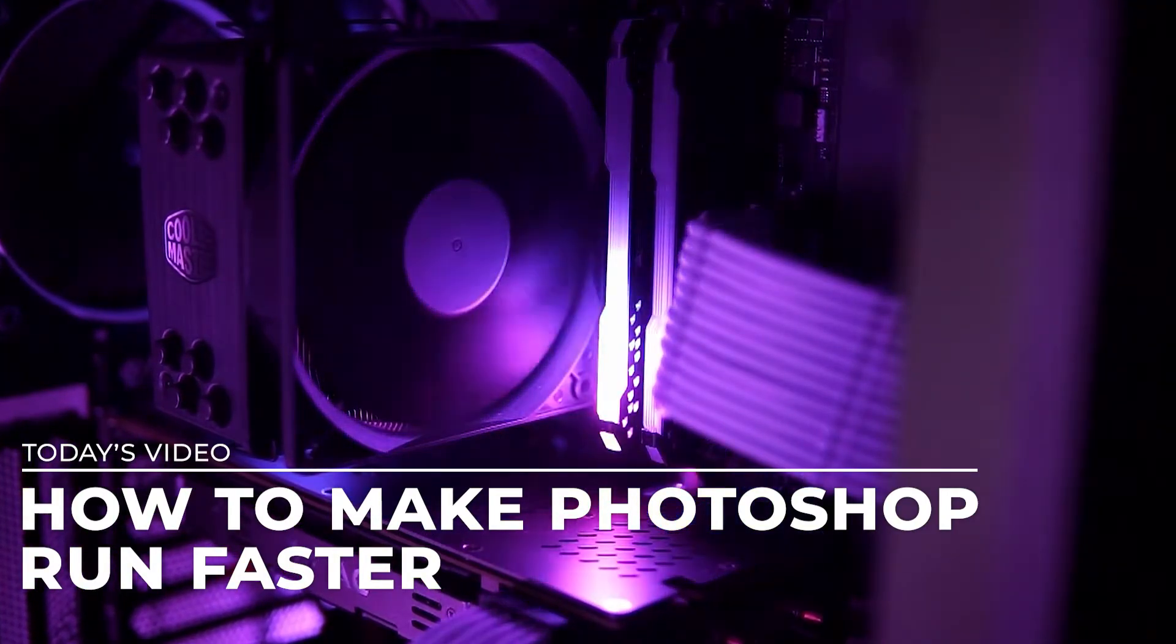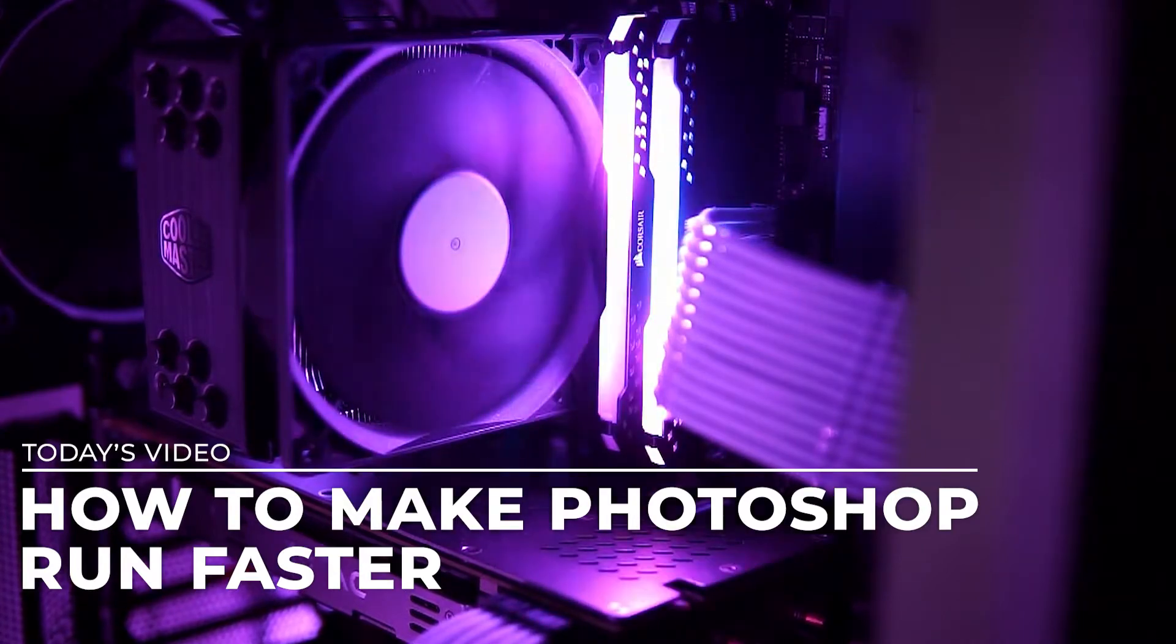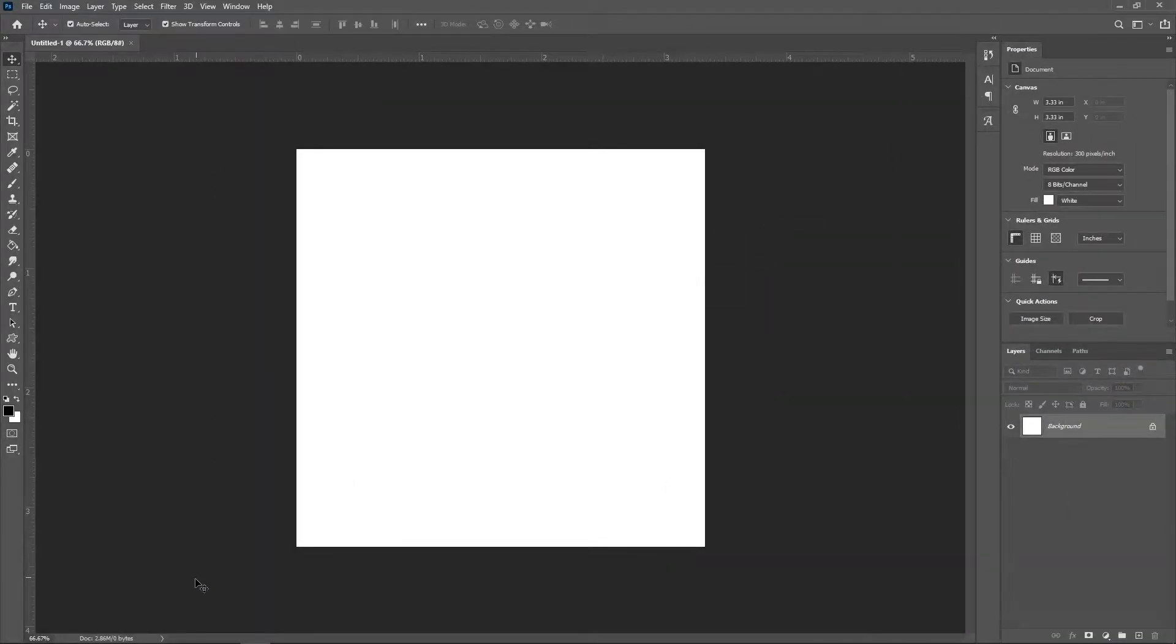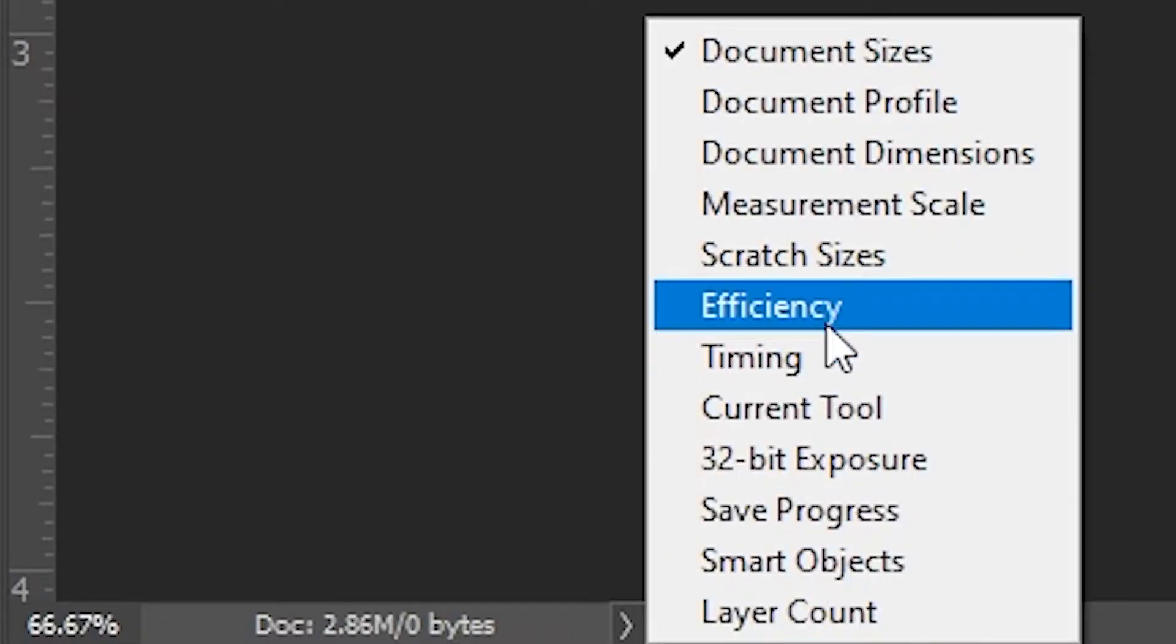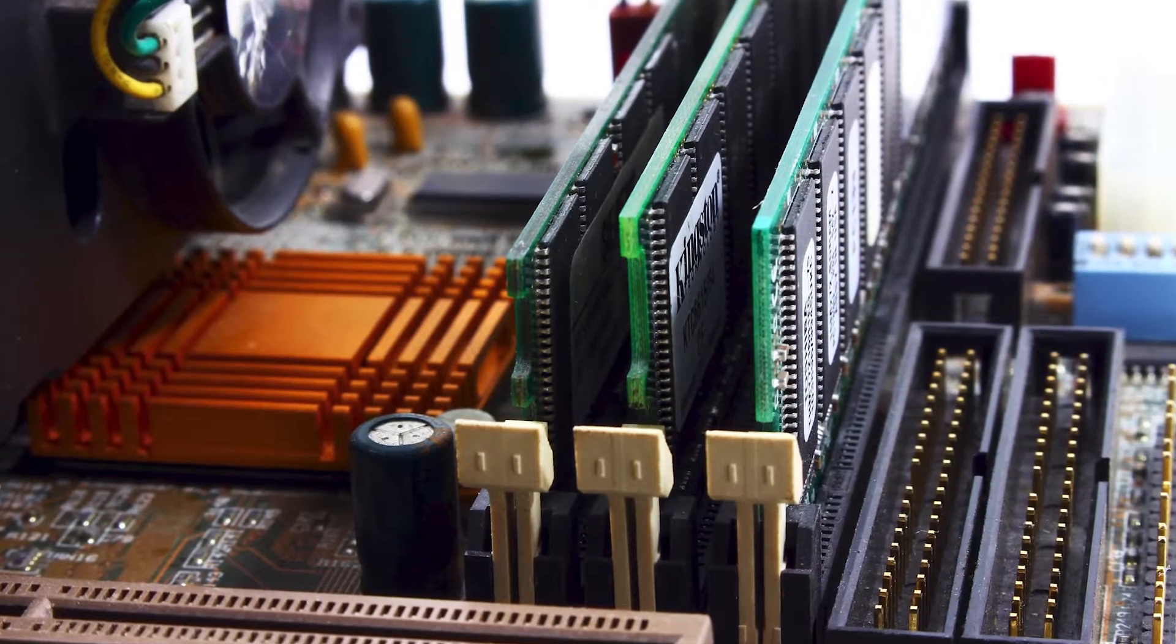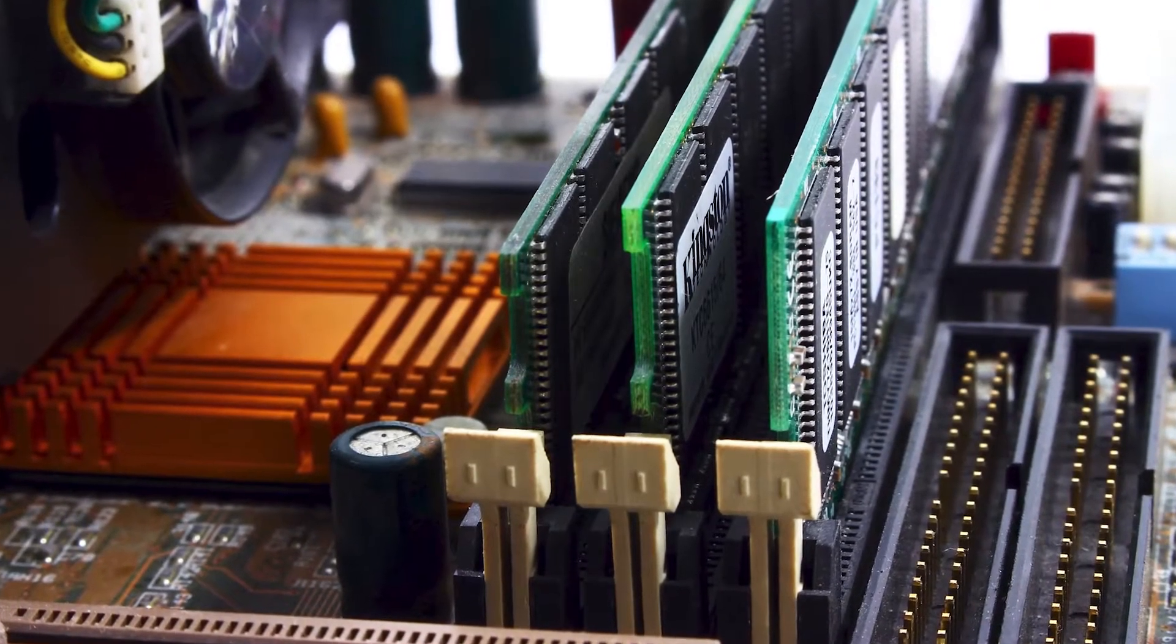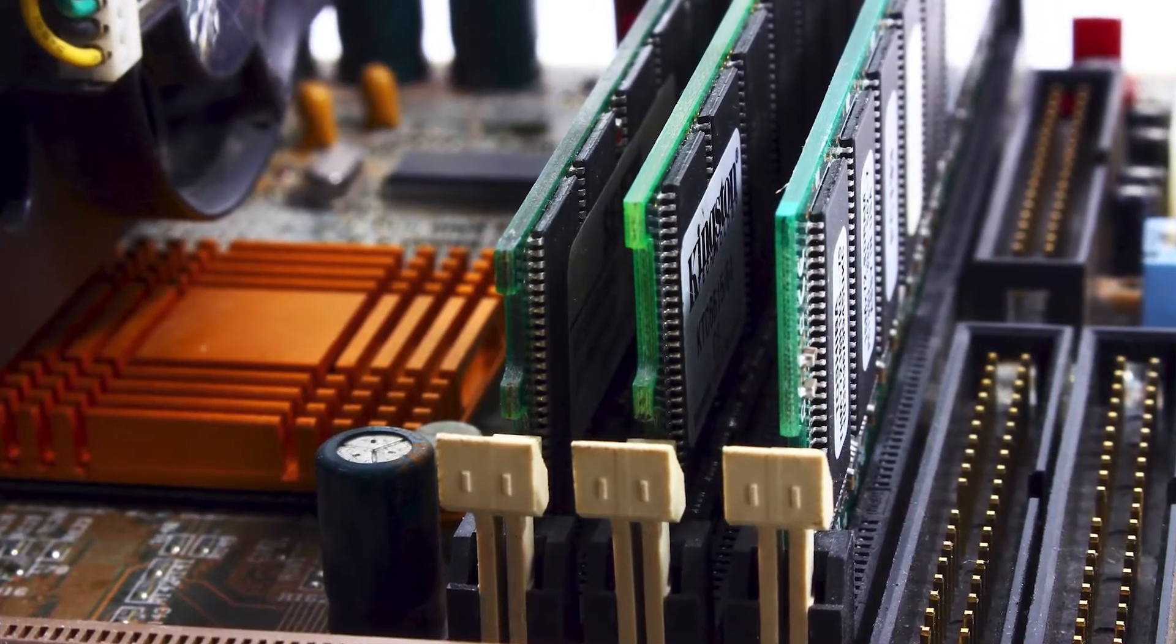Besides the obvious signs of sluggishness, you can tell that Photoshop is running poorly by looking at the efficiency bar. You can enable this by clicking on the little pop-out menu at the bottom of the screen and checking efficiency. If the number stays at 100% then you're looking good. If it goes below 100%, that means Photoshop is using all of your computer's RAM and you need to allocate more to Photoshop or add more RAM to your computer.